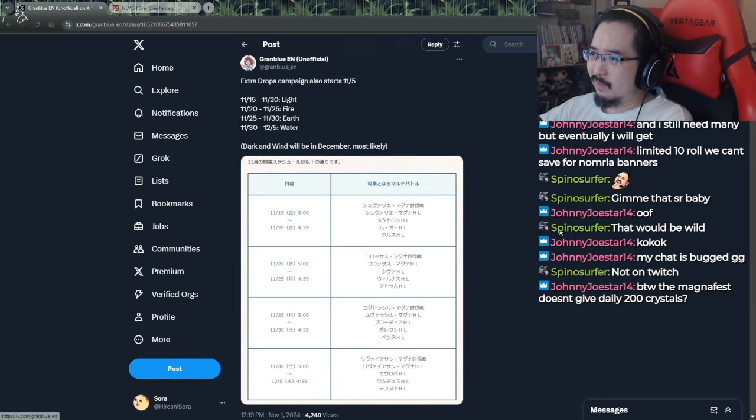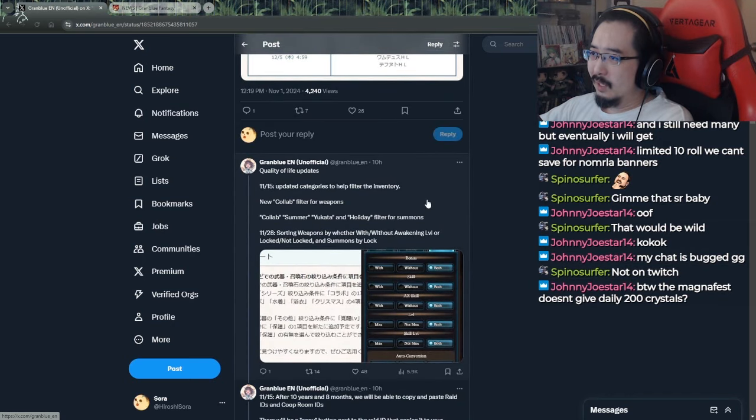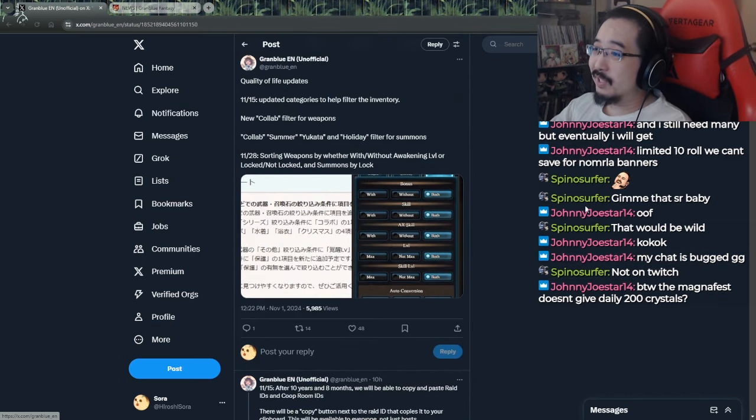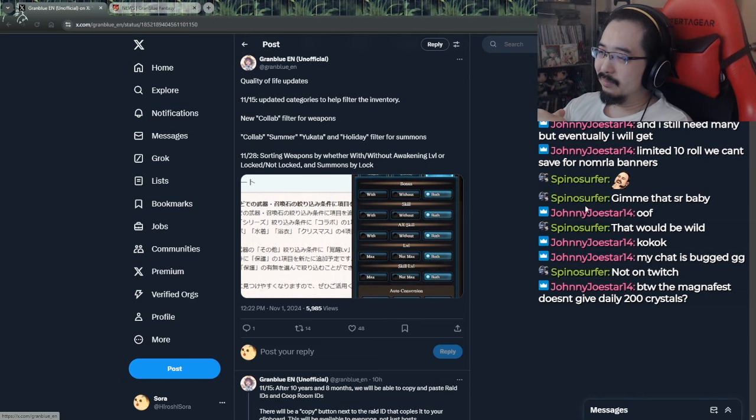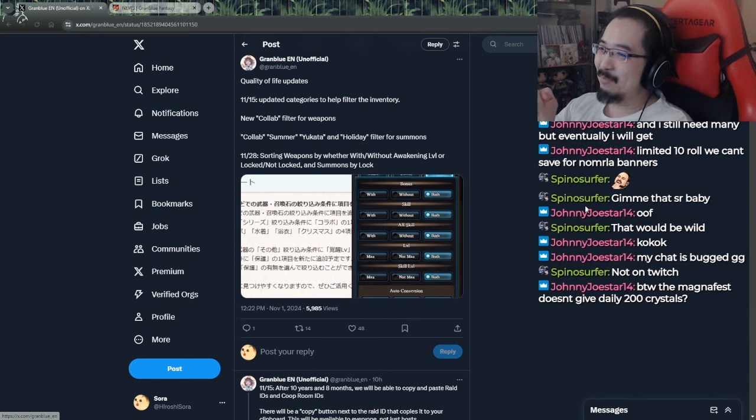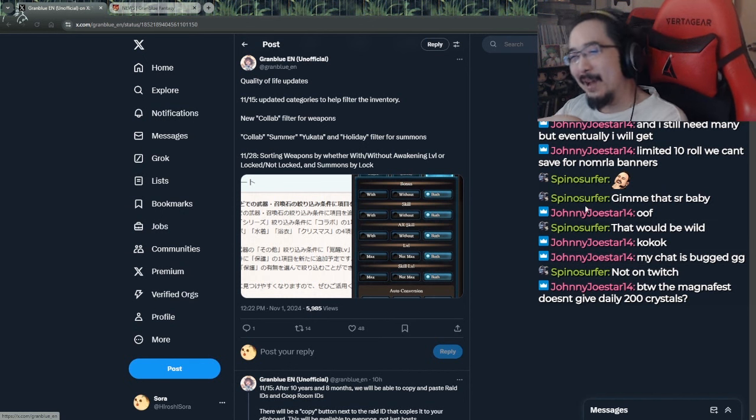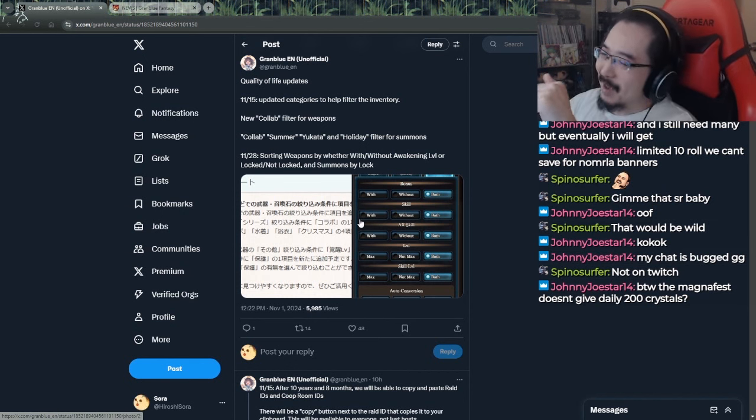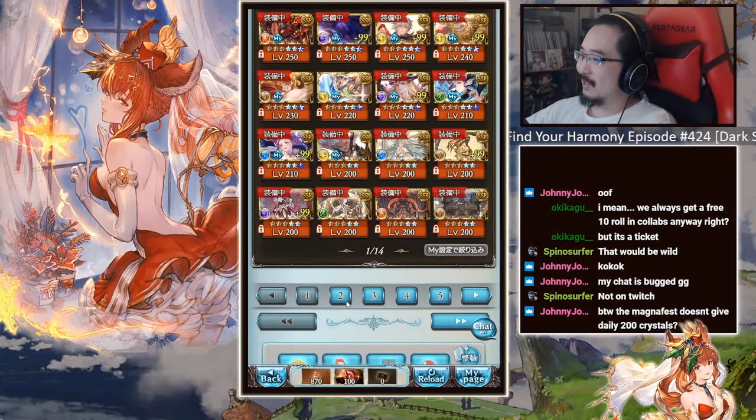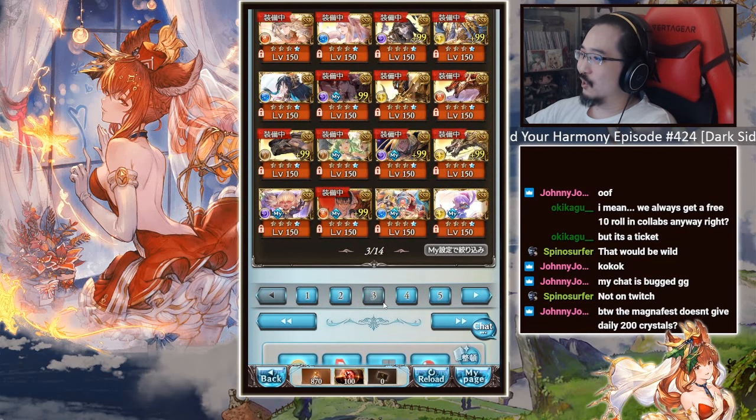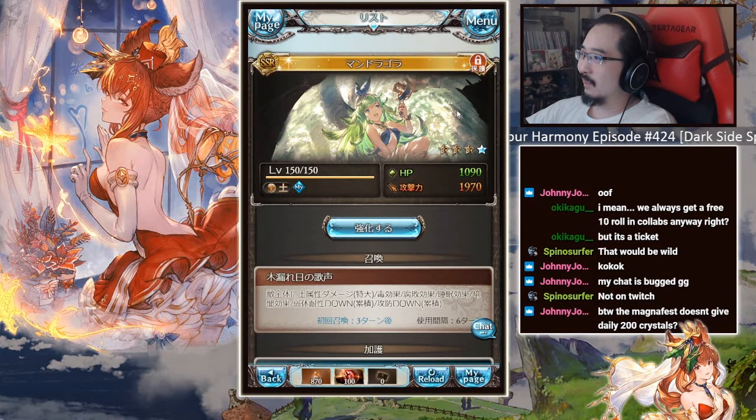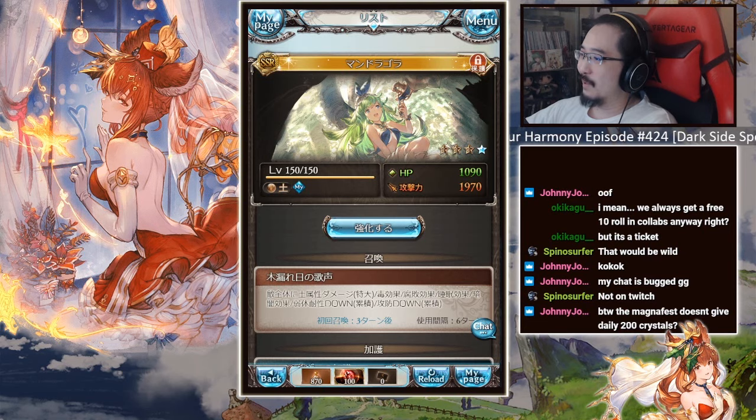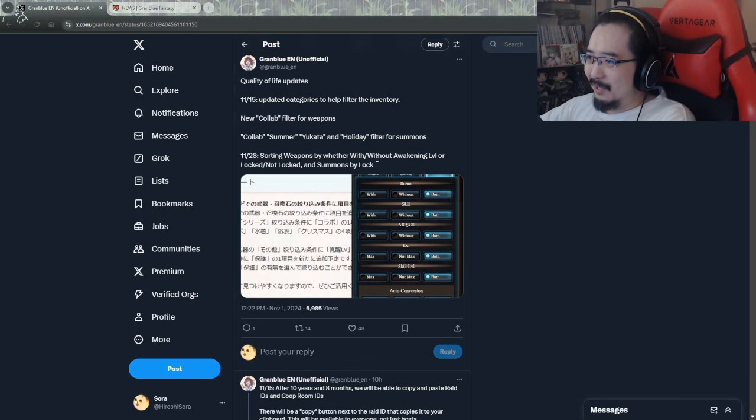QOL, okay. What's this? On the 15th, updated categories to help filter the inventory. Cool, I guess. New collab filter for weapons. Collab, summer, yukata, holiday filter for summons. Wait, that wasn't in game yet? Yeah, because those summons are categorized as summon already. They have like that technically built-in tag already.